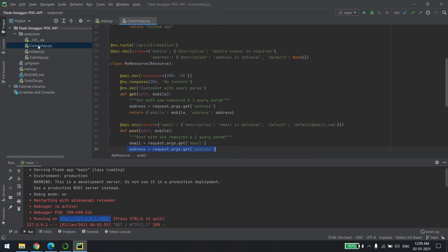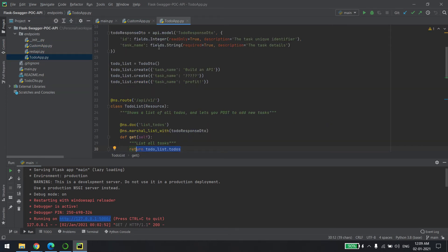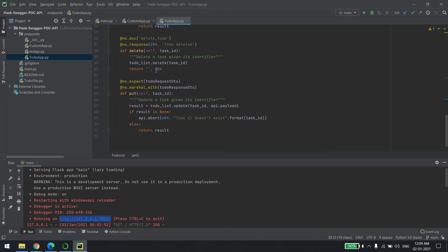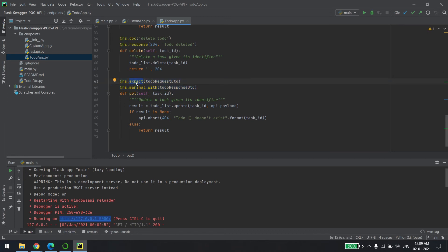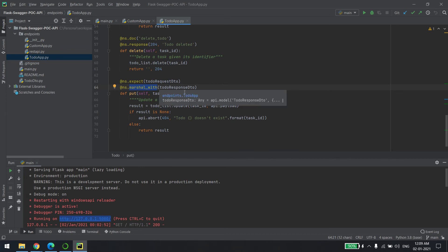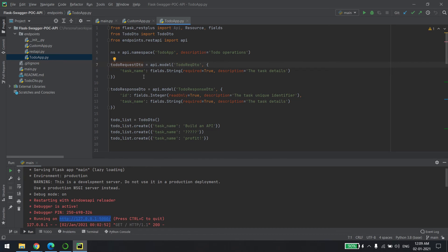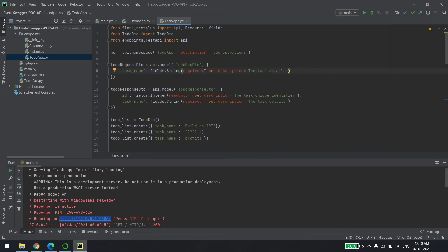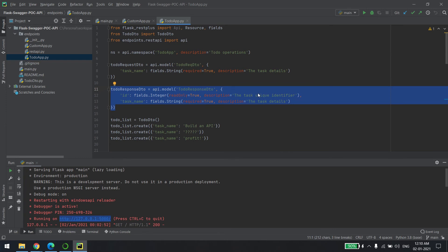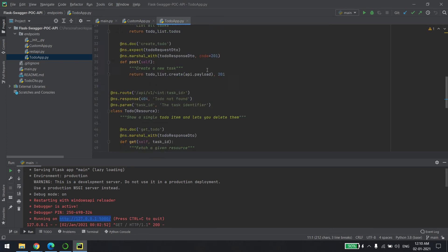The structure is: create a folder called endpoints or similar and keep all your controllers there. In my case it was custom app and the to-do app. The to-do app has four methods: GET, POST, PUT, and DELETE — CRUD operations. Each controller is decorated with two things: 'expect', which defines the incoming request model, and 'marshal_with', which defines what you return. You create two variables — one for the request shape and one for the response shape.